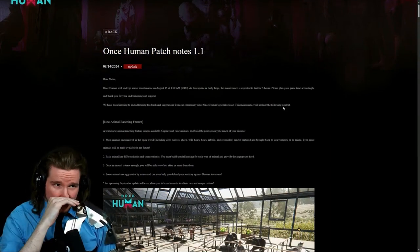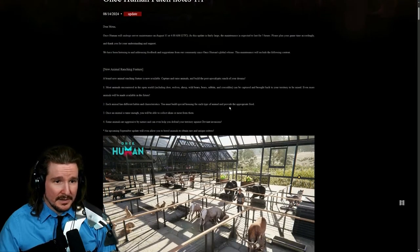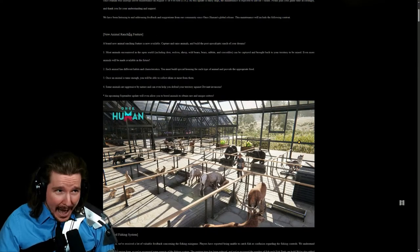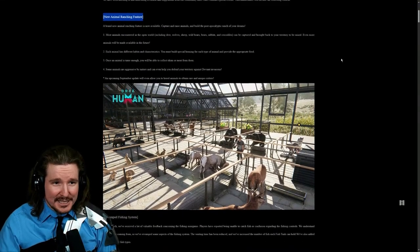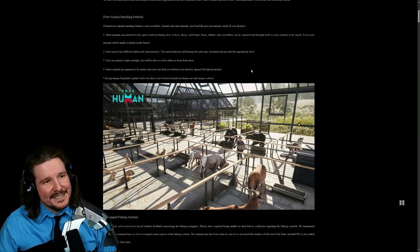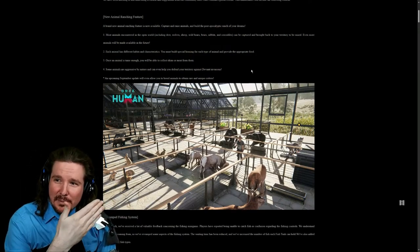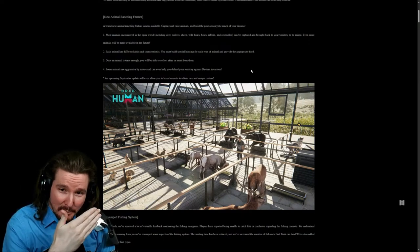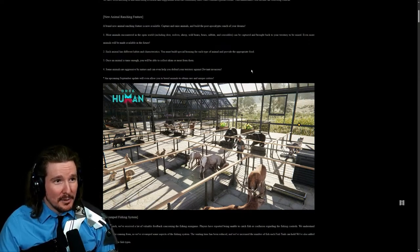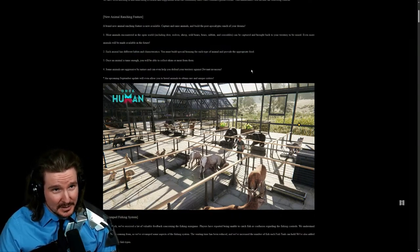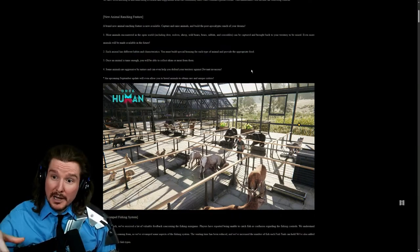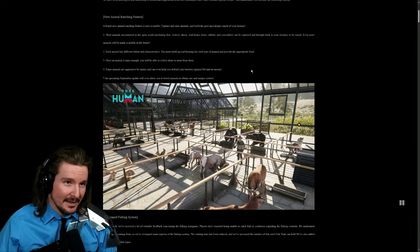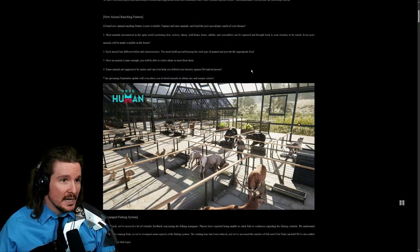If you're on Pacific, it's happening. But guess what, new animal ranching is here and this is actually something I never really thought about. This is kind of interesting. It makes a lot of sense why this would be added to the game. Animal ranching, brand new animal ranching features now available. Capture and raise and build your post-apocalyptic ranch.